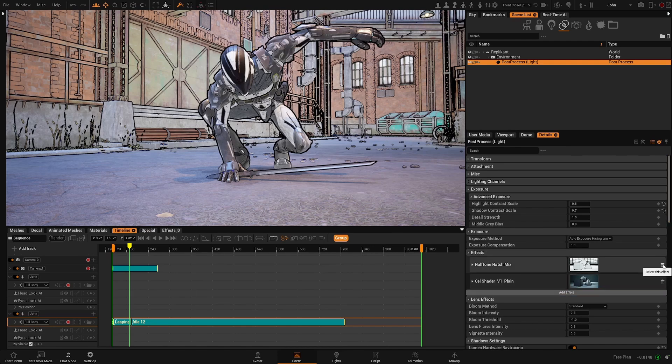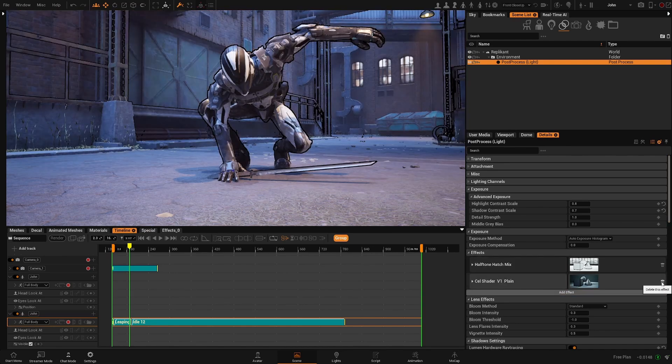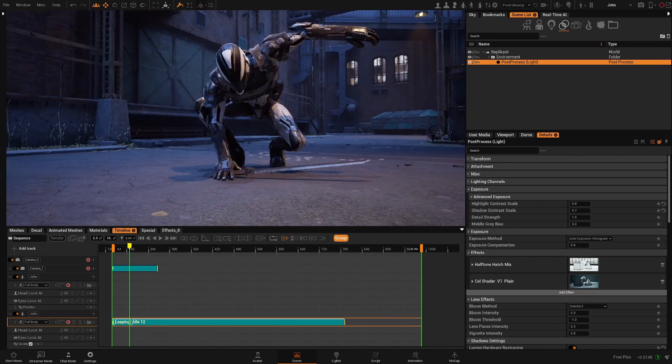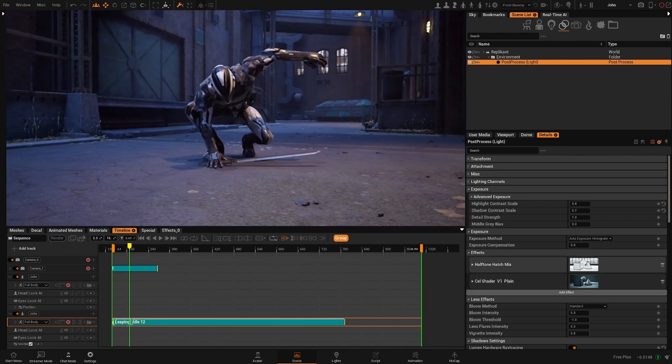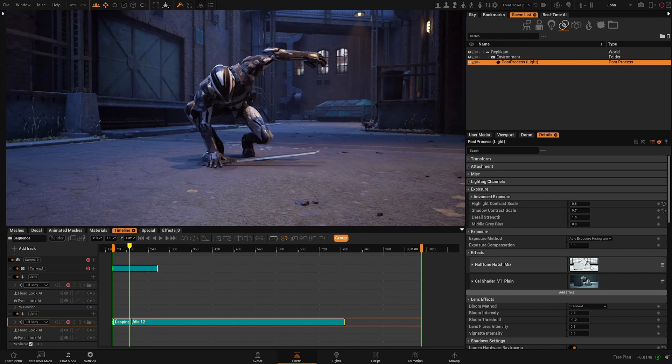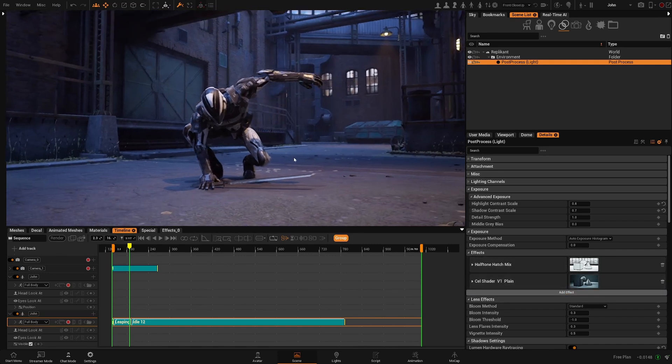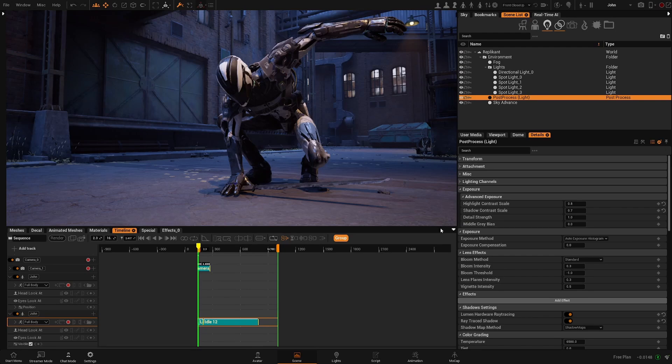Let's remove those. This is a current glitch. They are removed once we add a new one. Those will disappear. So let's take a look at the effects that we have.